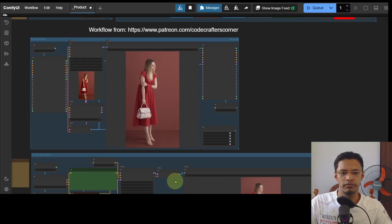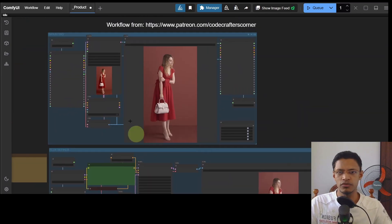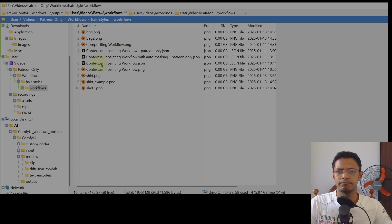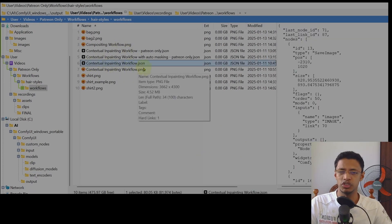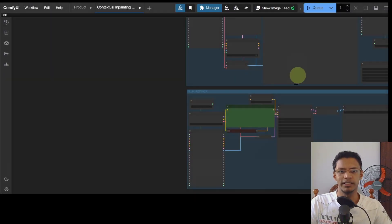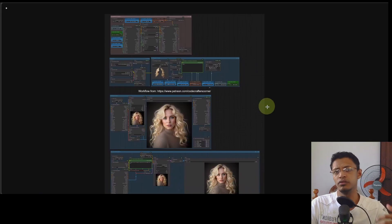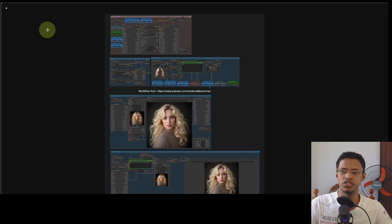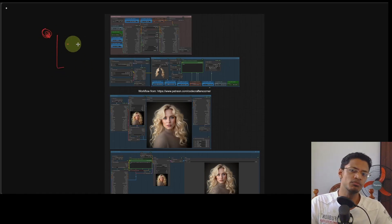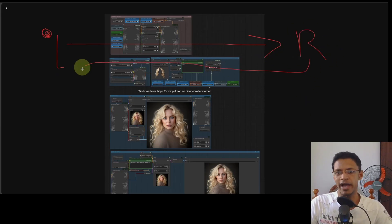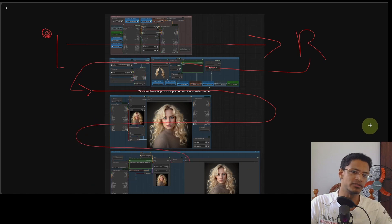Let's go through the workflow. In the description of this video you will get a context in-painting workflow JSON file. All you need to do is download it, save it somewhere, drag it on top of ComfyUI, release, and it's going to load the workflow. When you load workflows it can get complicated, but for this particular workflow all you need to do is start from the left side and move horizontally to the right. Once you reach the end, go back to the left side and keep doing that pattern.